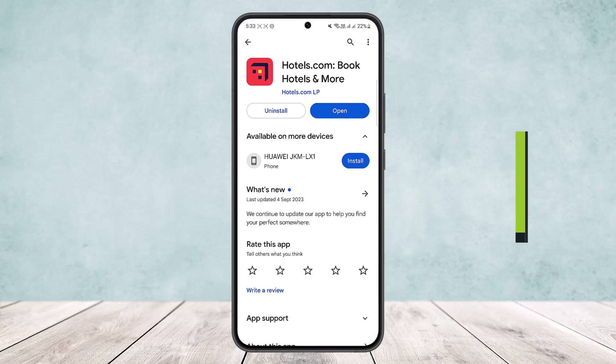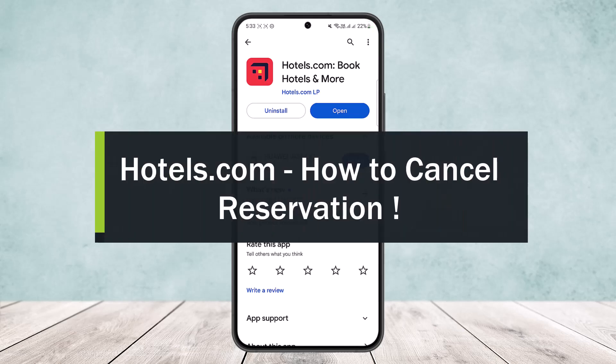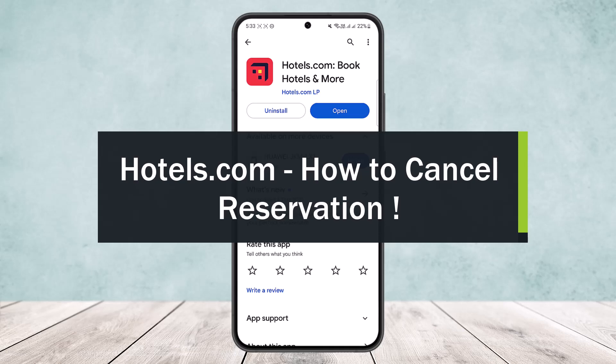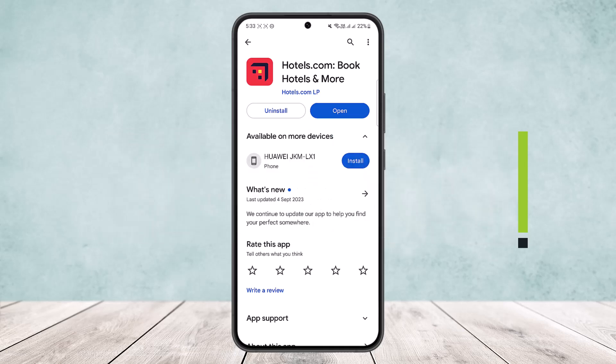How to cancel a reservation in Hotels.com. Hello everybody, welcome back to my channel How To Apps. Today I'll guide you on how you can easily cancel your reservation in Hotels.com.